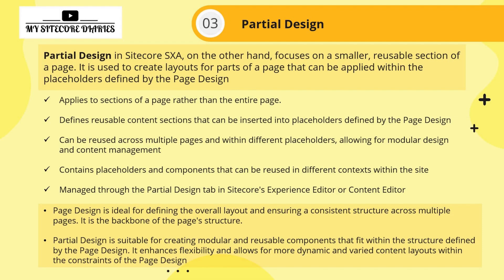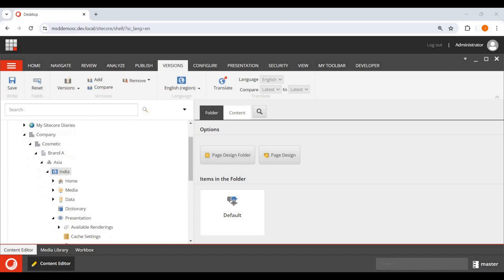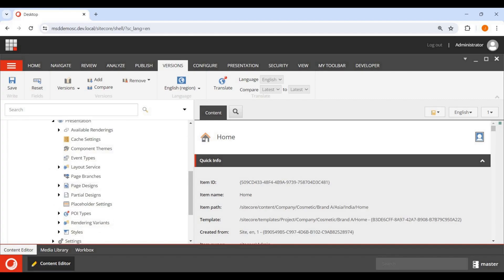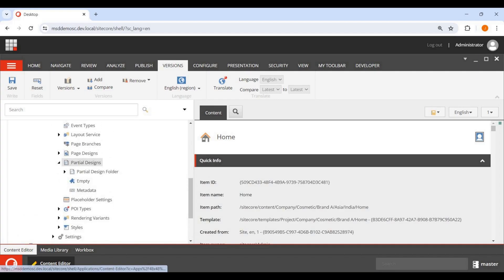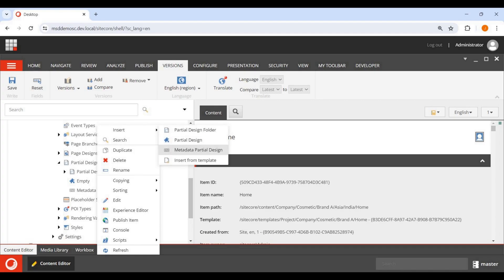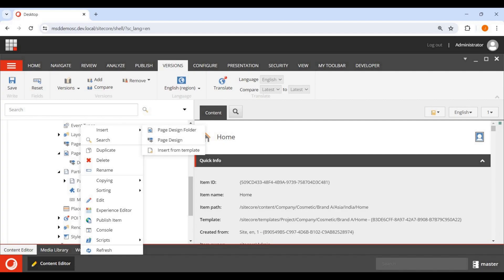Now let's see how to add partial design and page design in the SXA content editor. I've logged into the Sitecore CMS. For this video, I'm just showing you where to add them — we'll create a full demo in the next video. In this SXA site, under the Presentation section, you'll see Page Design and Partial Design. Right-clicking Partial Design lets you add a partial design folder; right-clicking Page Design lets you add a page design folder.